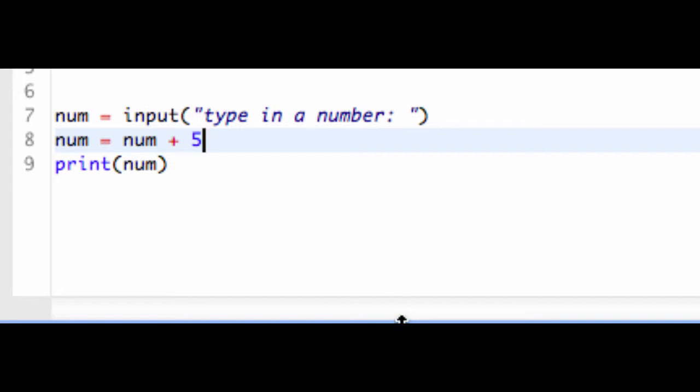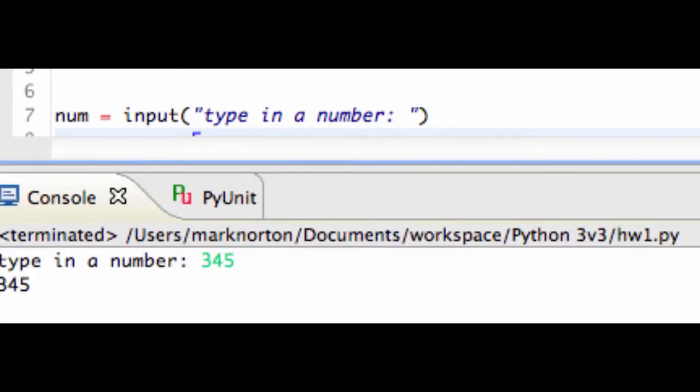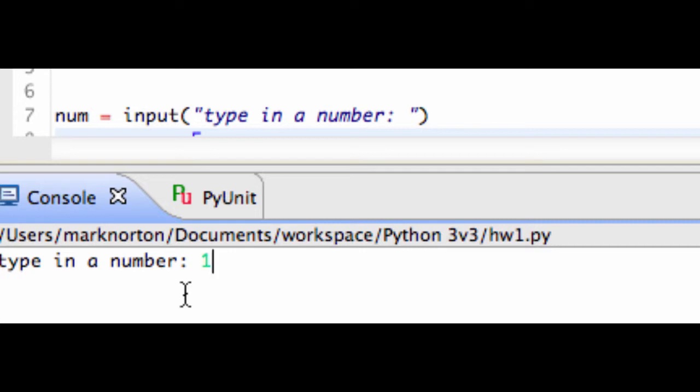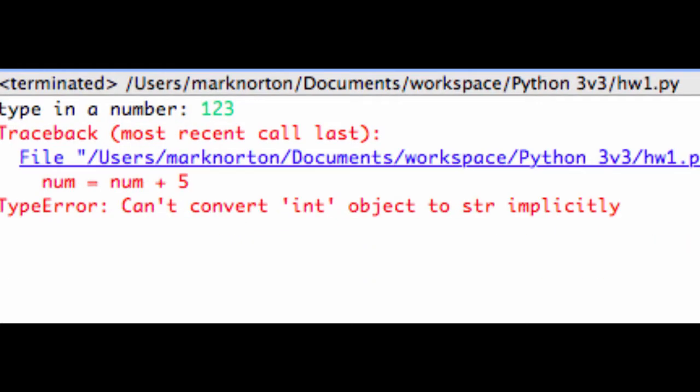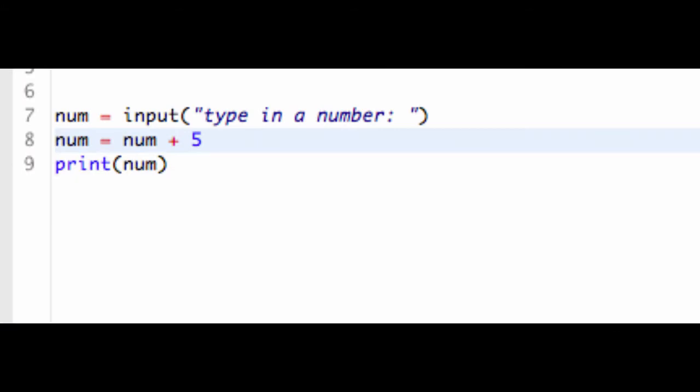So let's give this program a run, shall we? And what I'm going to do here is I'm going to type in num, I'm going to type in 123, and we got an exception, can't convert int object to string implicitly. So what is happening is something I want to talk about, and that is how the input method more specifically works.